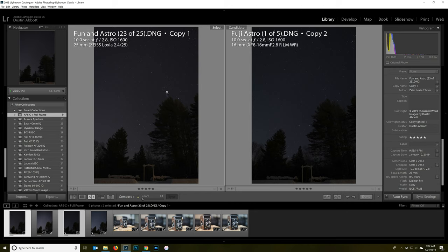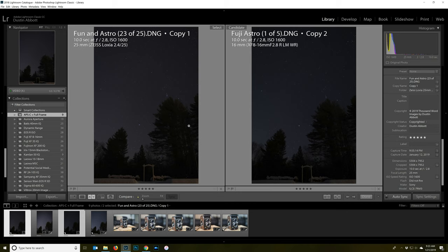These two images were shot just a few minutes apart with the same settings — 10 seconds, F2.8. One is on a Sony A7R Mark III with the Zeiss Loxia 25mm F2.4 stopped down to F2.8, and here we have the Fuji on a Fuji X-T3. I recognize this is not an apples-to-apples comparison because there is a variance between lenses — I'll show you the same lens on both cameras in a moment. These frame basically the same: 24mm equivalent versus 25mm. There is a slight exposure advantage for the Sony and Zeiss combination versus the Fuji.